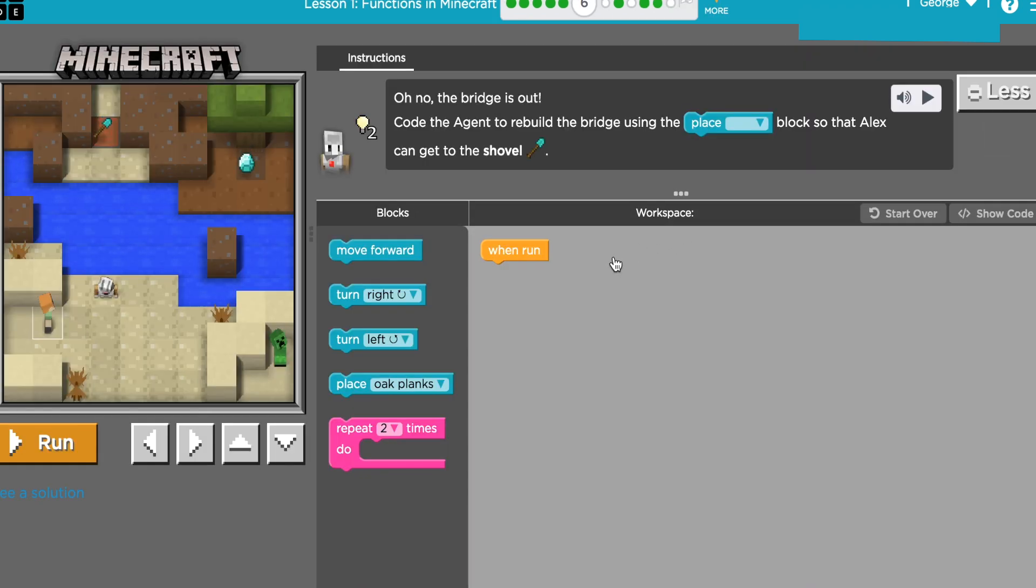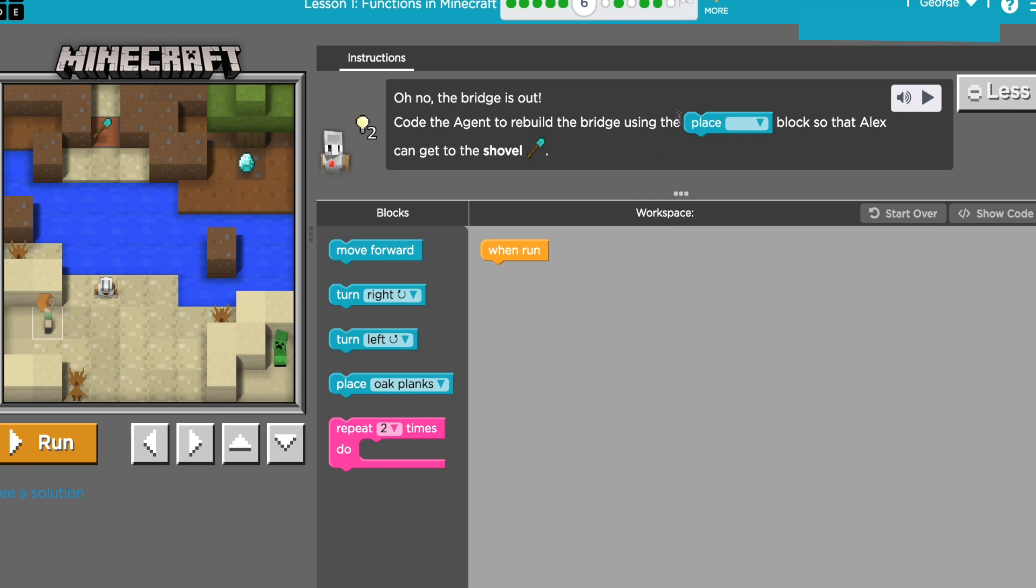Okay, this is course F of 2019 code.org, lesson number one, Functions in Minecraft, puzzle number six. Our instructions say oh no, the bridge is out. Code the agent to rebuild the bridge using the place block so that Alex can get the shovel.